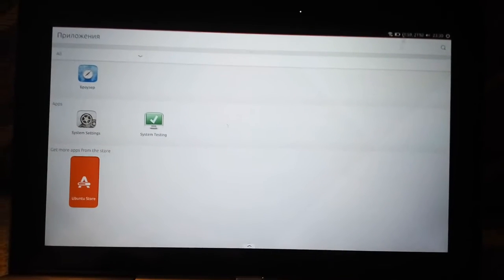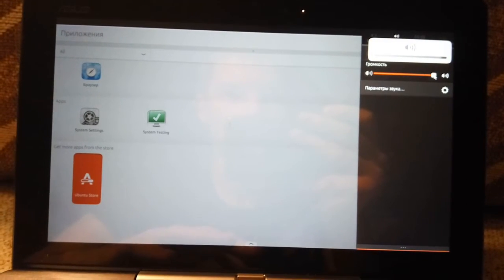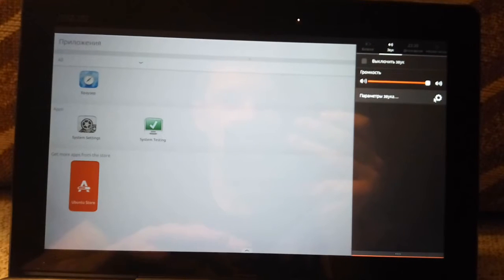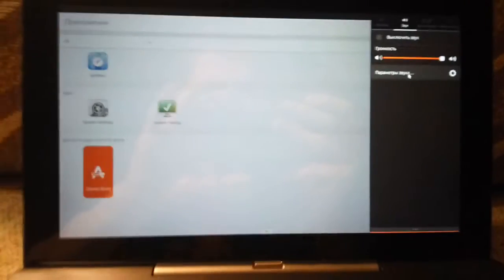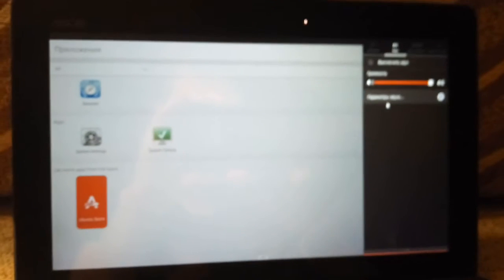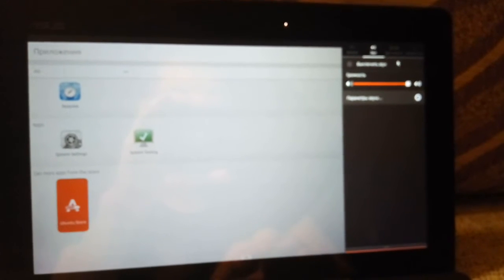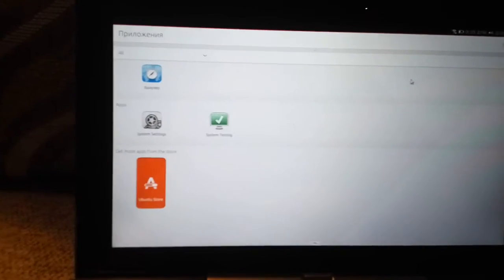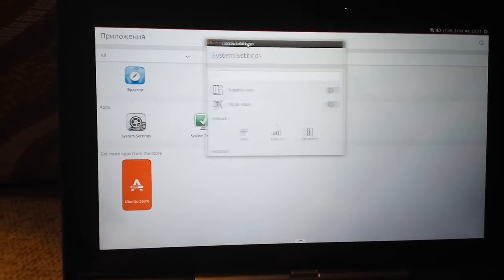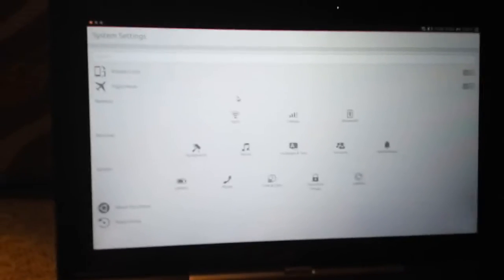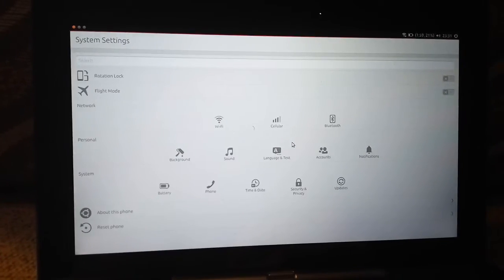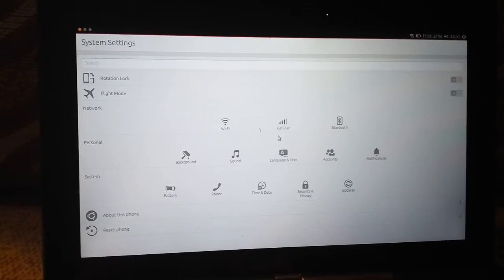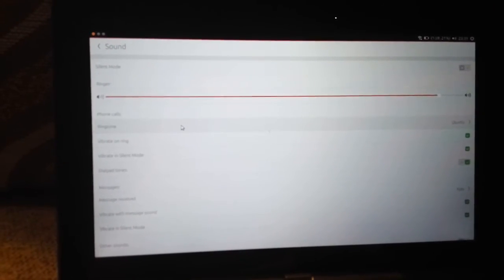It works. What about sound? I'm sure you can ask me why I'm using the touchpad and not the touchscreen. I'll try to use it in the future. System settings - sound. It's really interesting for me too. Is it working? It works!